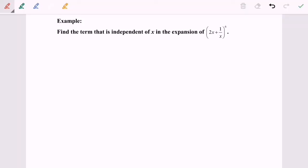Hello everyone. Today I'm going to discuss the binomial expansion where n is equal to a positive integer. Find the term that is independent of x in the expansion of (2x + 1/x) to the power of 6.